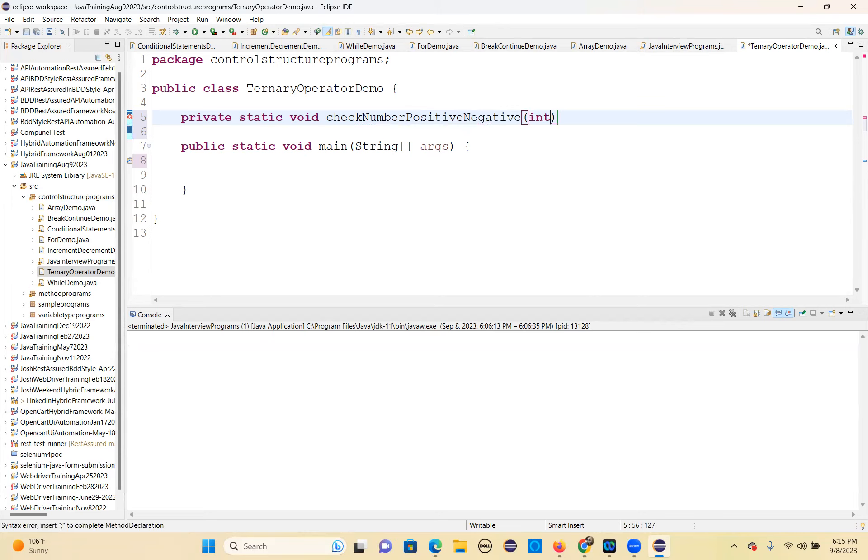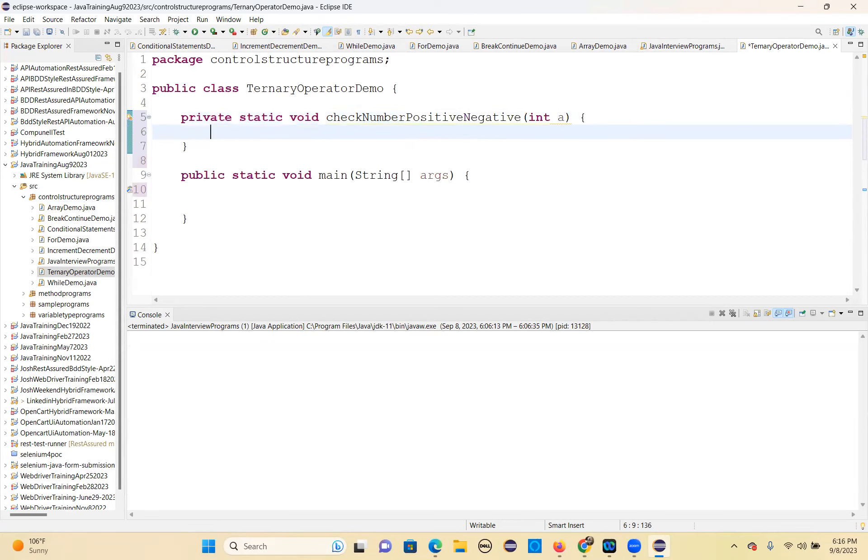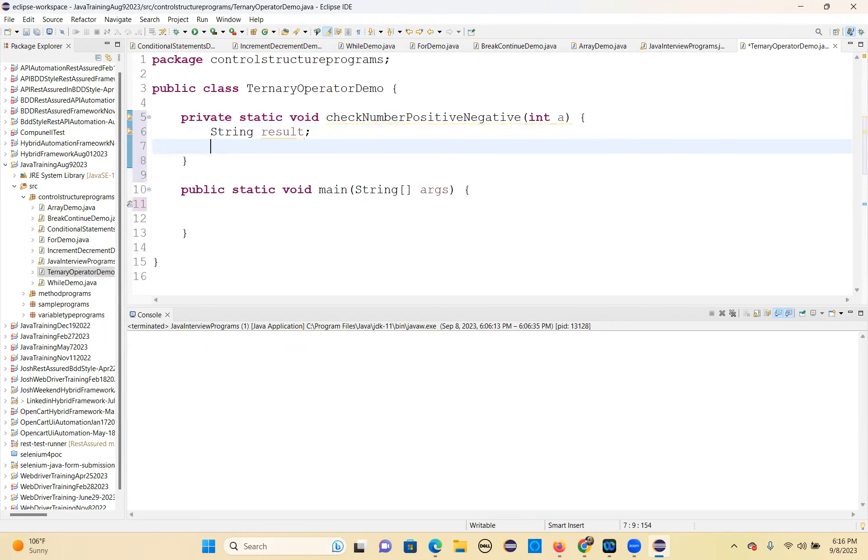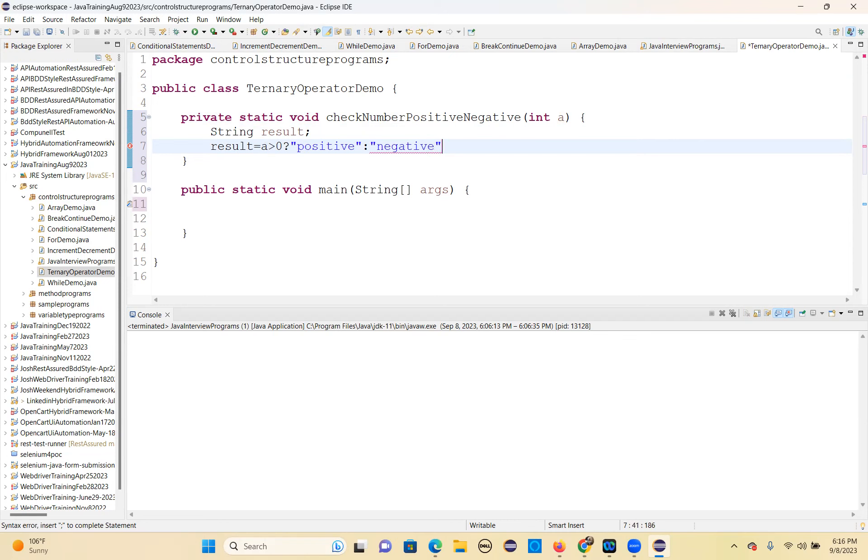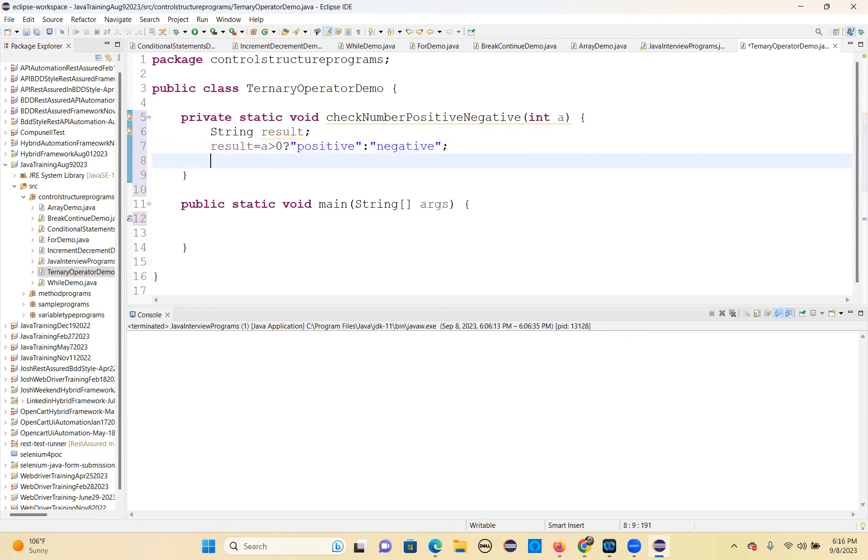Give int a, I'm just giving one. String result. Result equals a greater than zero question mark positive, colon negative. You can play with this.